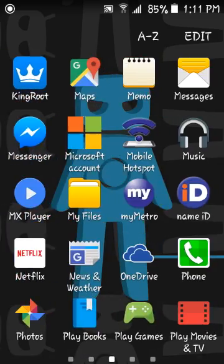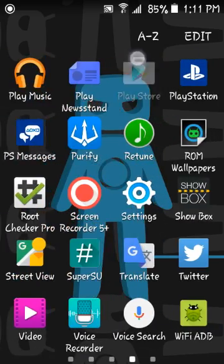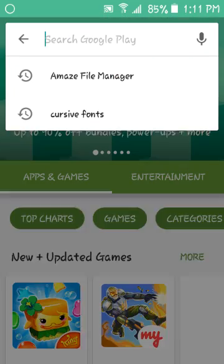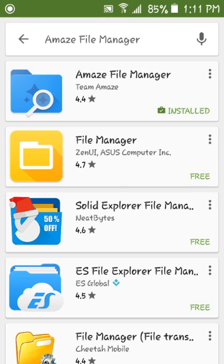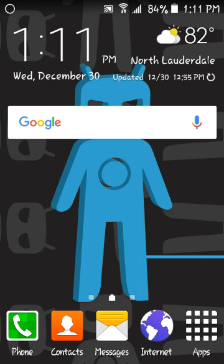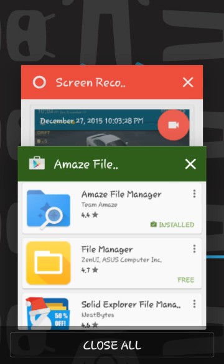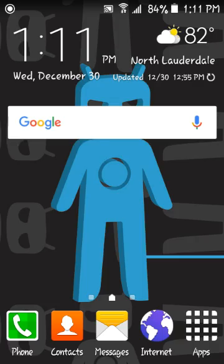You want to go to the Google Play Store, then download Amaze File Manager. Obviously I've already downloaded and installed it. After you've done that, close out the Play Store.